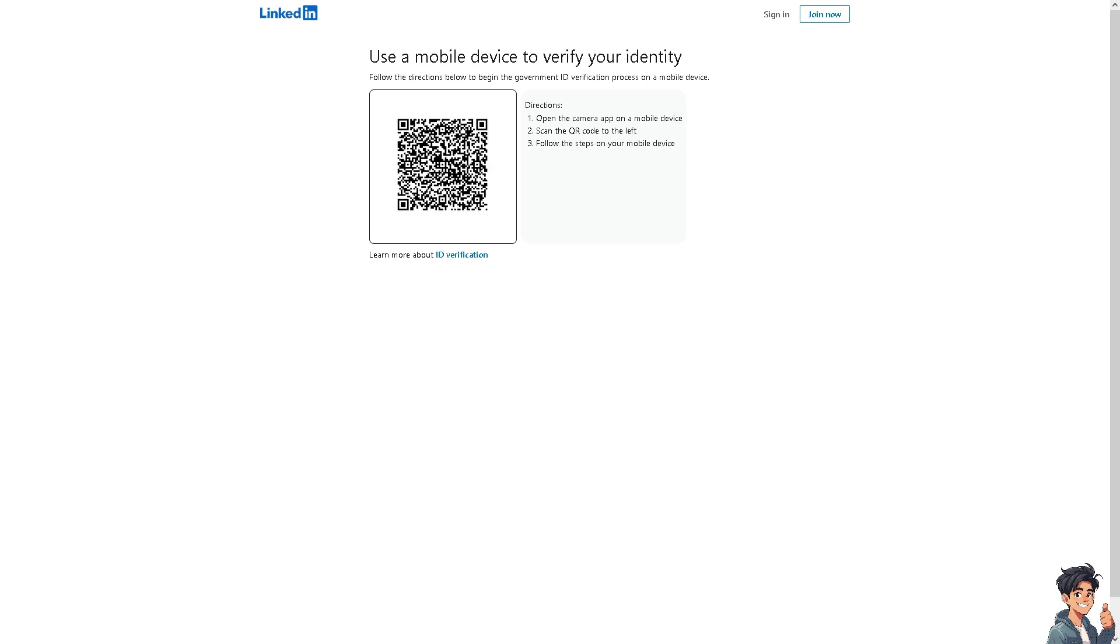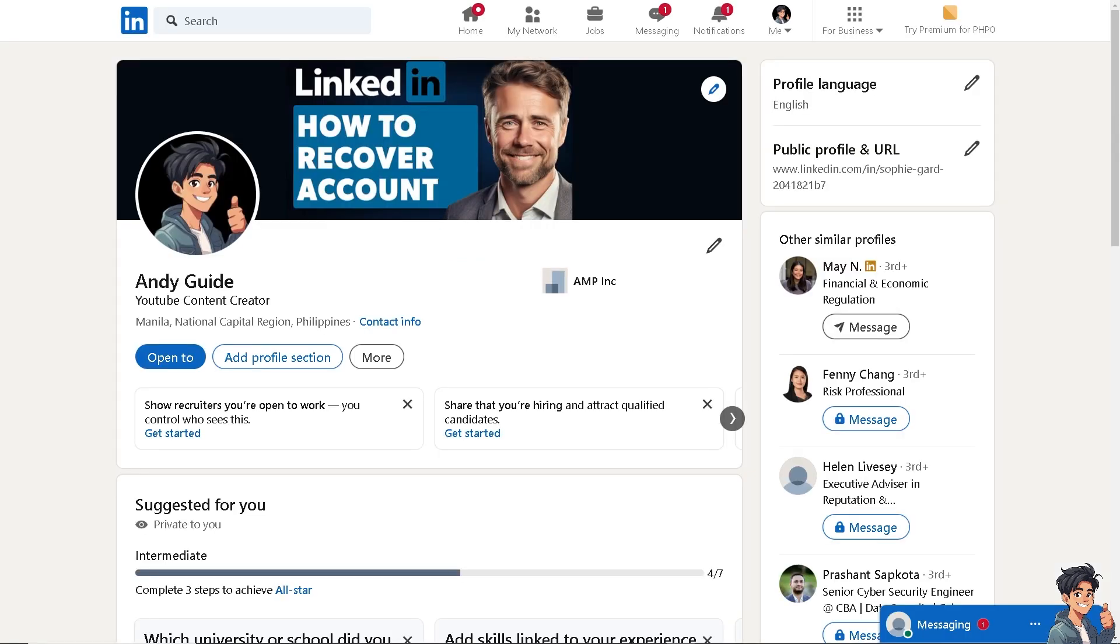Now, after using the QR code and not signing in, just use another email address that you can use and a new phone number. It's up to you, you can use a new email address or a new phone number. But in case you're still having problems recovering your LinkedIn account without using all these options, you might want to go here instead.